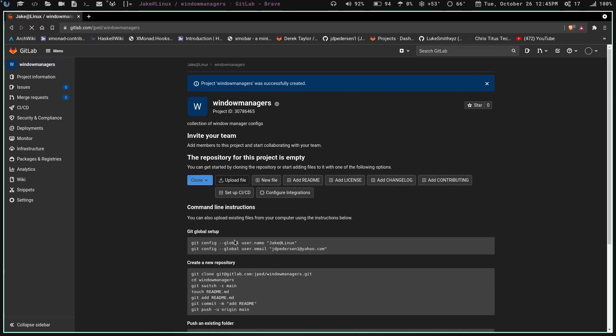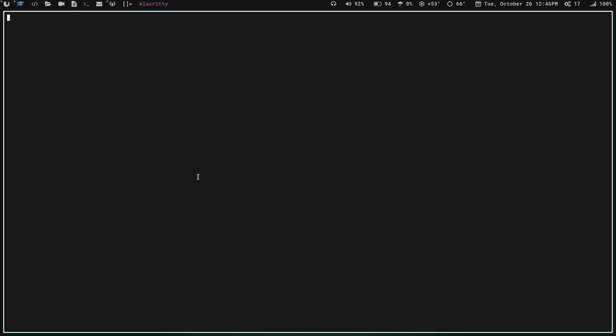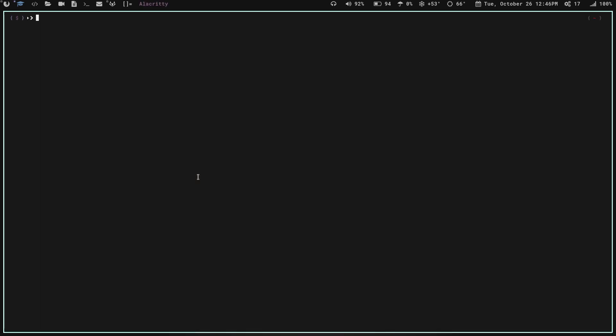Once that's done, it'll bring up the project page. I'm not going to do anything else on the GitLab website. I'm going to switch over to a different workspace. If you're on a desktop environment you can minimize the browser window, but we're going to be doing everything else in the terminal. So let's go ahead and launch a terminal — I'm going to bring up Alacritty.